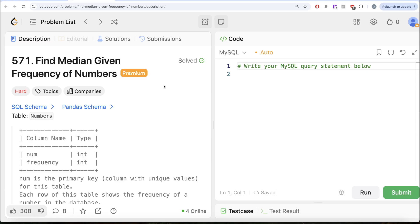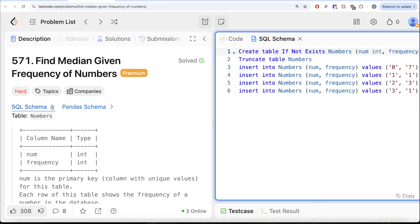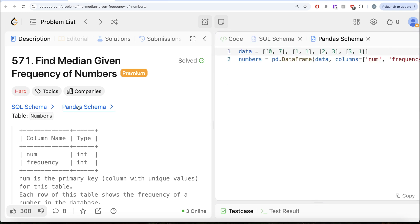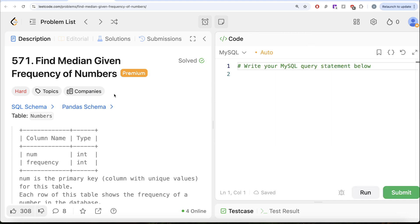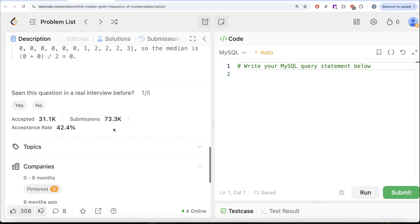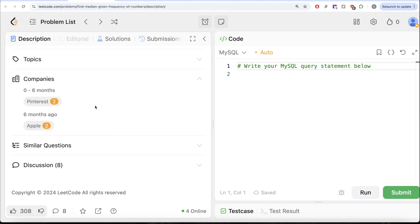Hey guys, welcome back to the channel. This channel, Average Science, is all about trying to learn various concepts of data science and practicing a lot of questions. In this video, we are going to solve this question on LeetCode regarding Find Median Given Frequency of Numbers. The difficulty level of this question is hard and I am going to share the SQL schema as well as the Pandas schema in the description box below. This question has been asked in companies like Apple and Pinterest a couple of times, so it's kind of an important question.